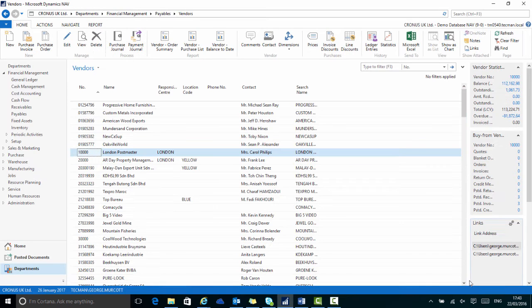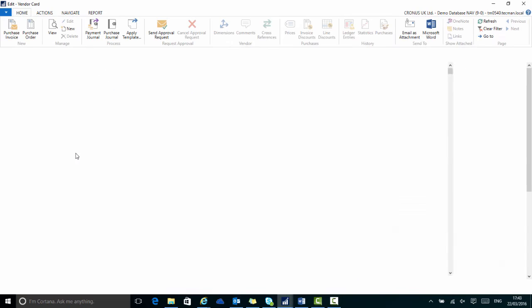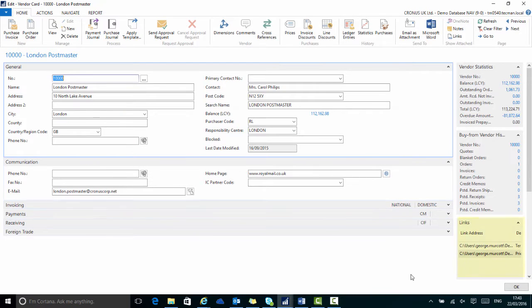These links are visible on the fact boxes on the right hand side, in a list page view and on the actual card page.